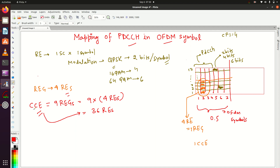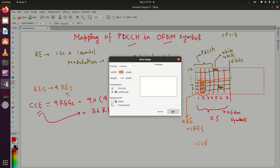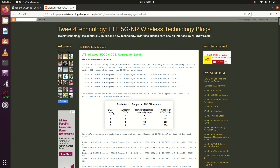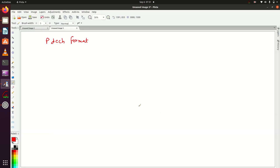You may wonder why we are talking about CCE. To understand this, we have to look at the PDCCH format. There are four types of PDCCH formats: 0, 1, 2, and 3. The number of CCEs required for each PDCCH format is specified — minimum we need one CCE for PDCCH format 0. The available resource element groups and bits that can be sent in each format are defined accordingly.